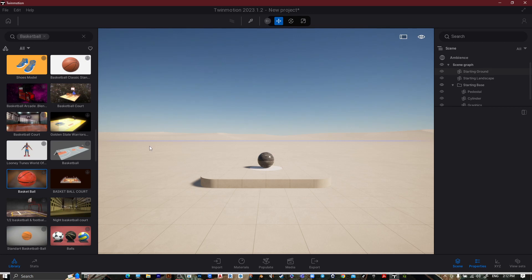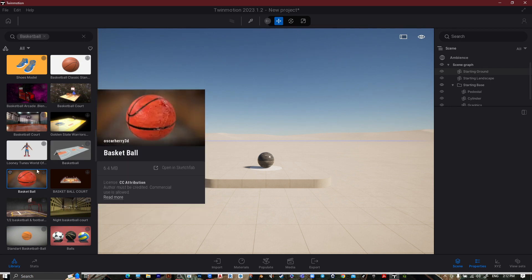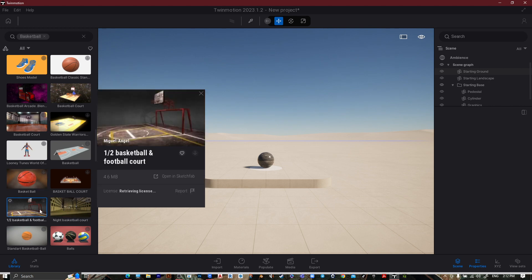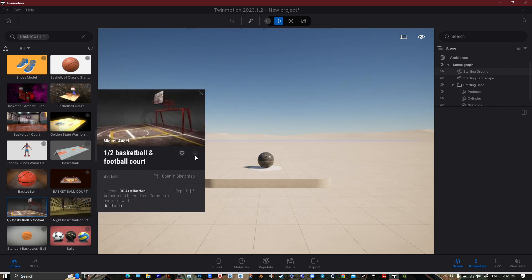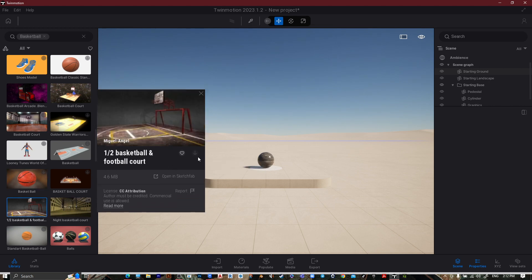Hey, what's up guys, welcome to Mr. V the Architect. Today we are looking at how to download anything in Twinmotion. Open Twinmotion, go to anything that you want to download, like this one, and go to download.